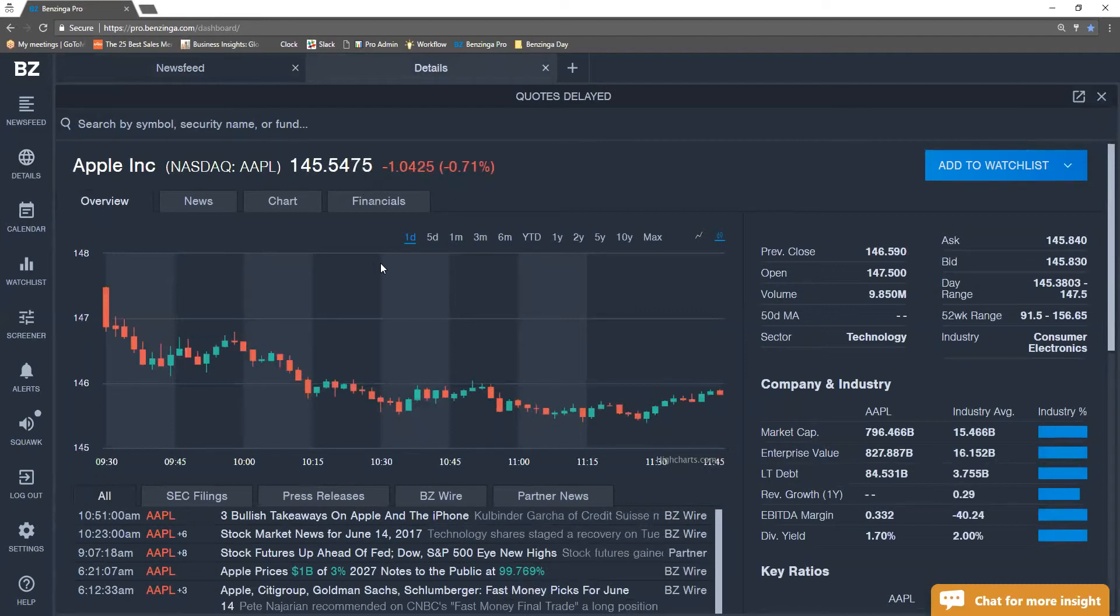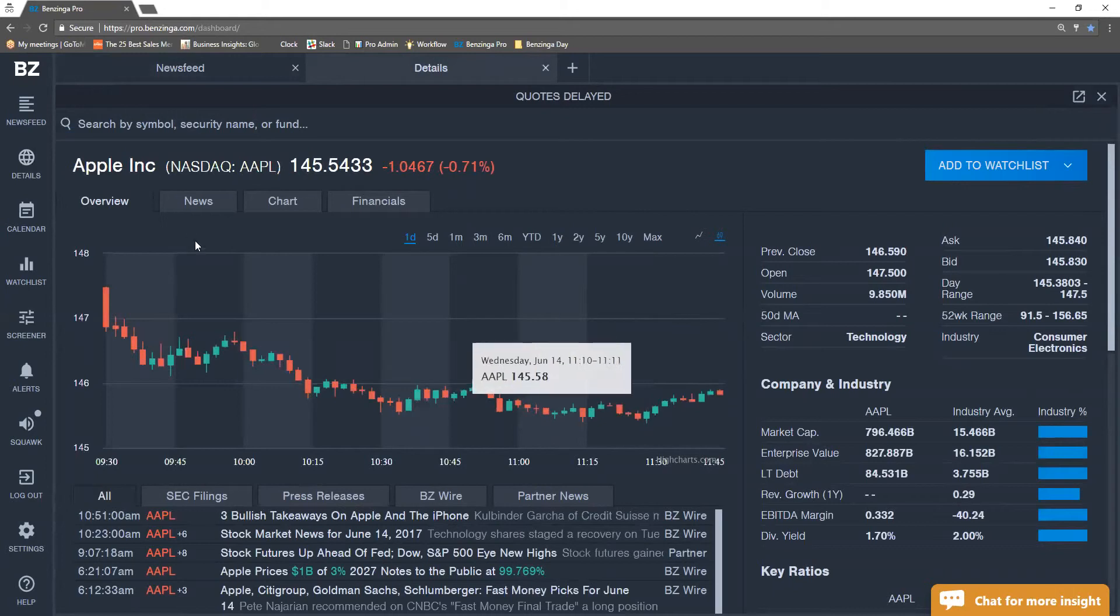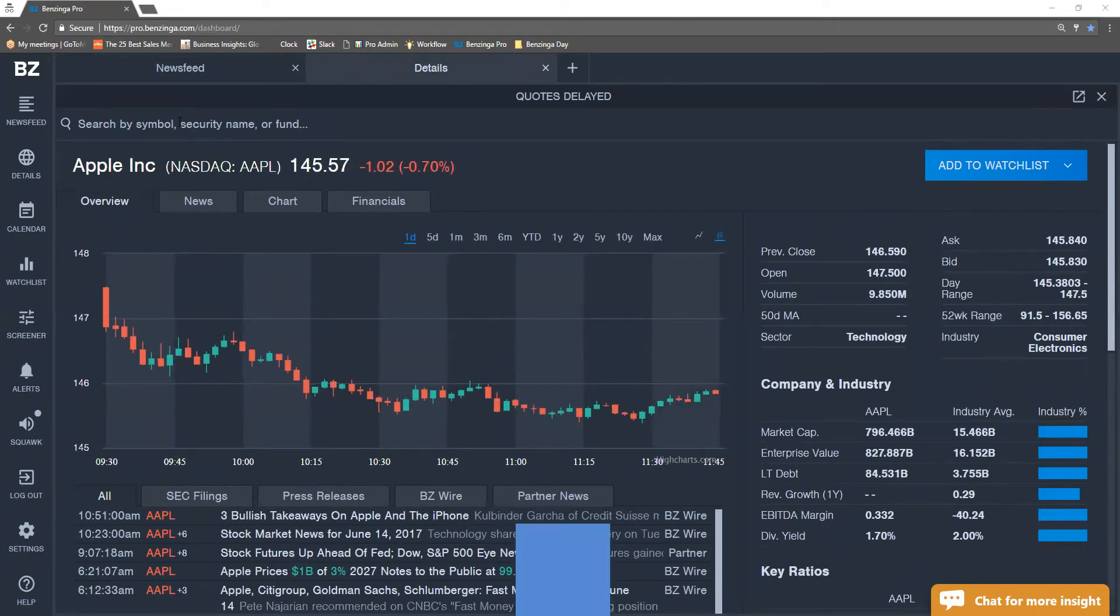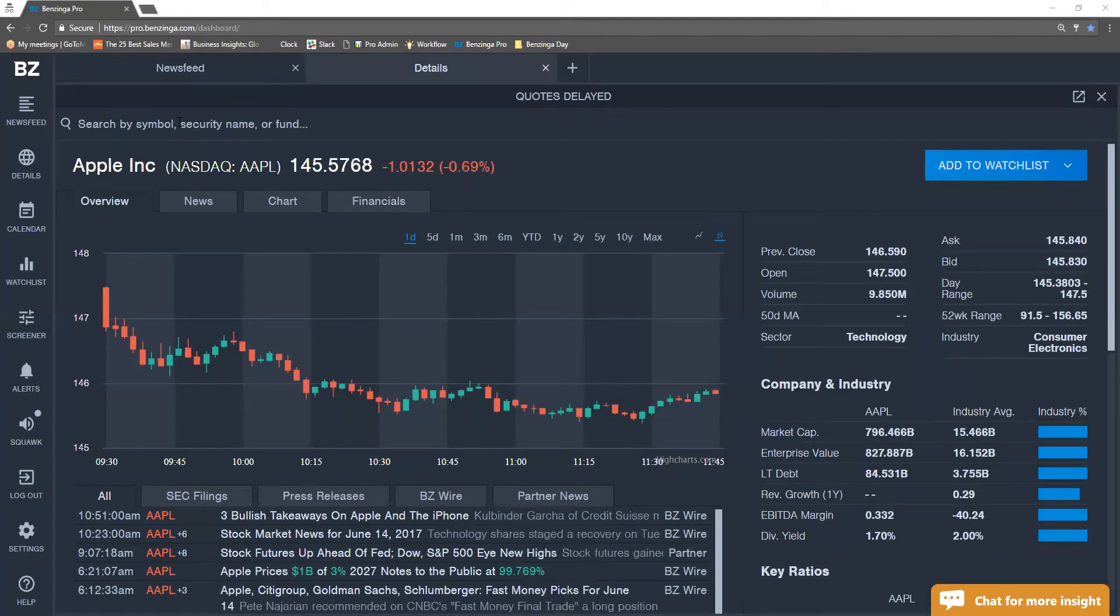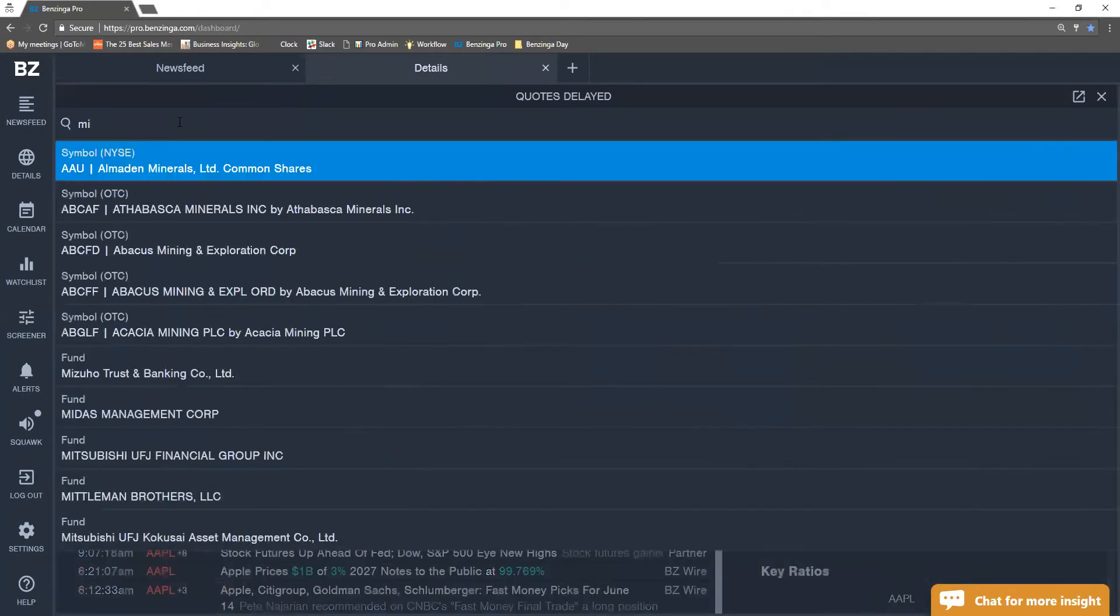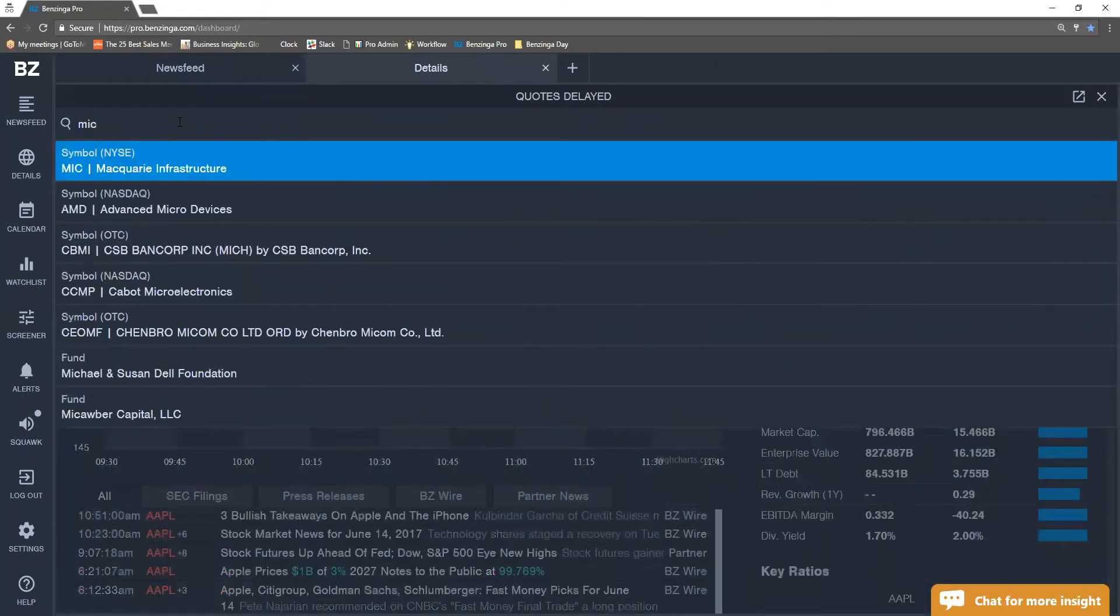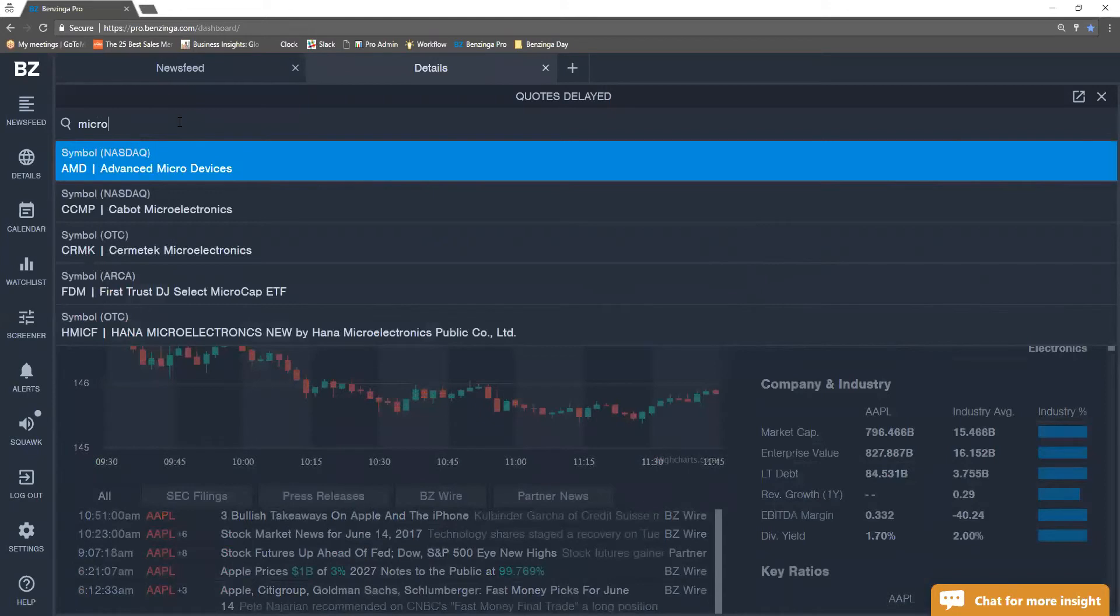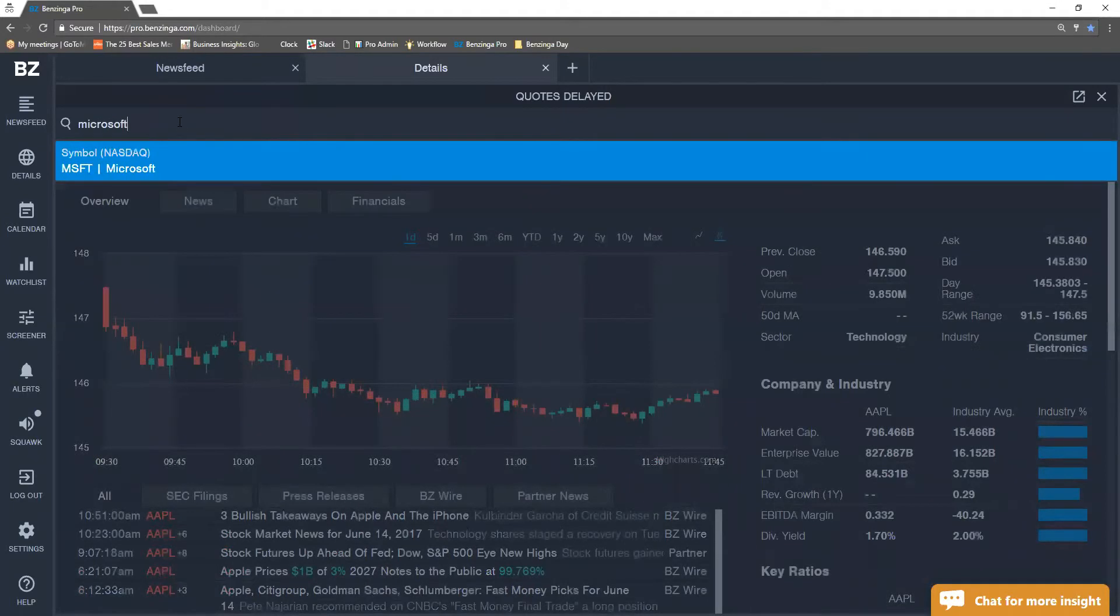So what you guys see here is basically a deeper dive into Apple. If we wanted to get off of Apple and say, go over to a company like Microsoft, we can either type out the company name or we could just type in the ticker symbol.